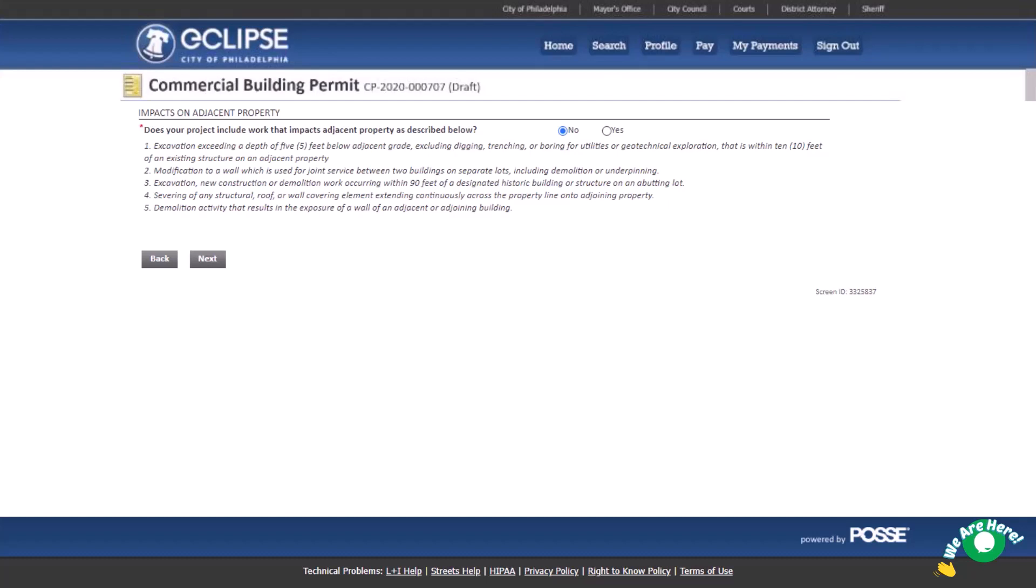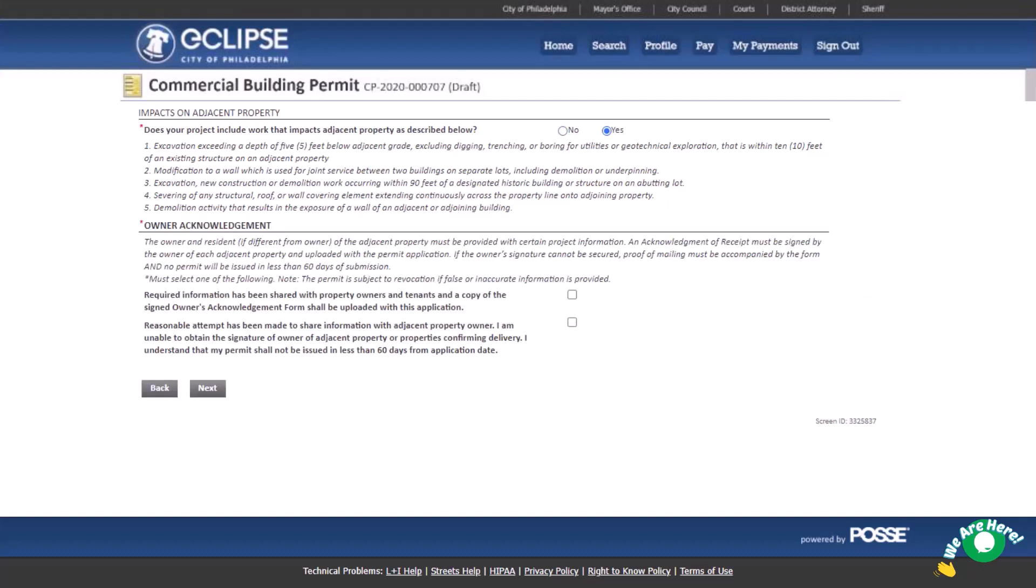If you selected Yes, an Owner Acknowledgement section will appear. Select the first checkbox if the required project information has been shared with the property owner or tenant, and the acknowledgement form has been signed. Select the second checkbox if you made a reasonable attempt to share the property information with the adjacent property owner and were unable to obtain their signature. Then select Next.